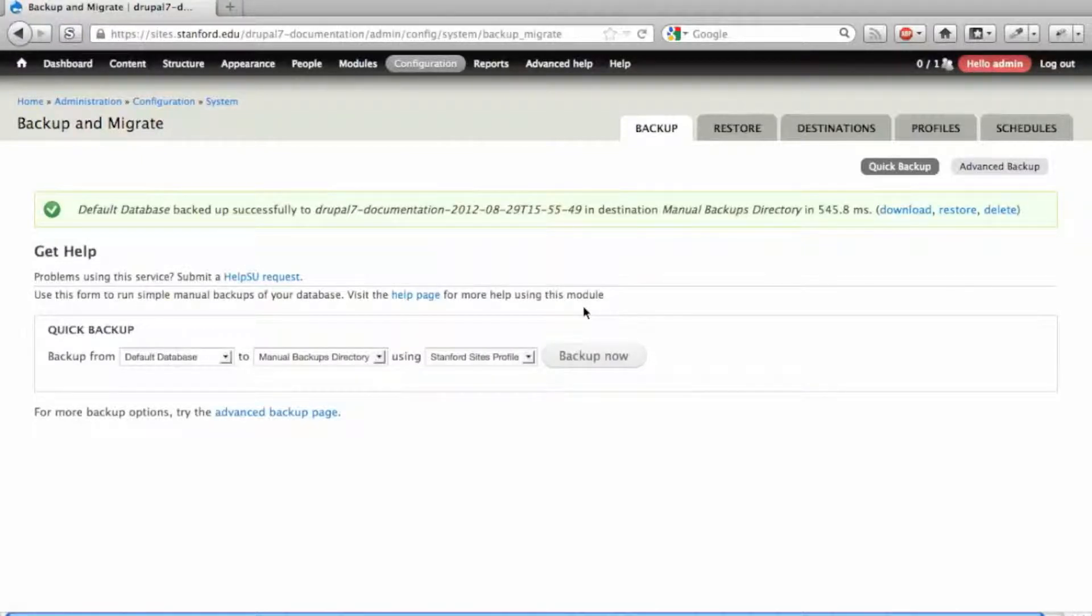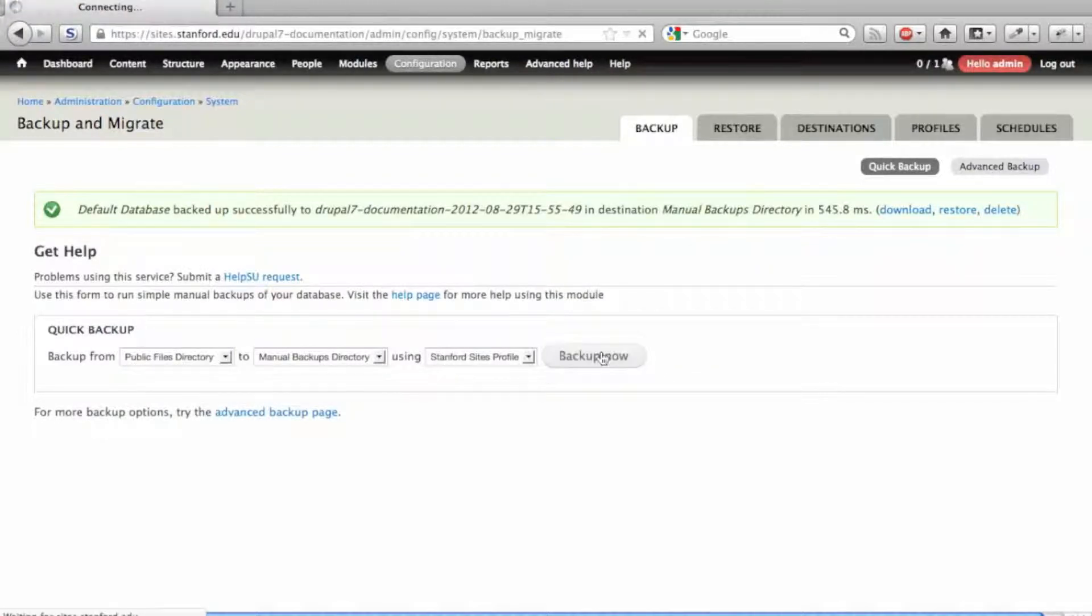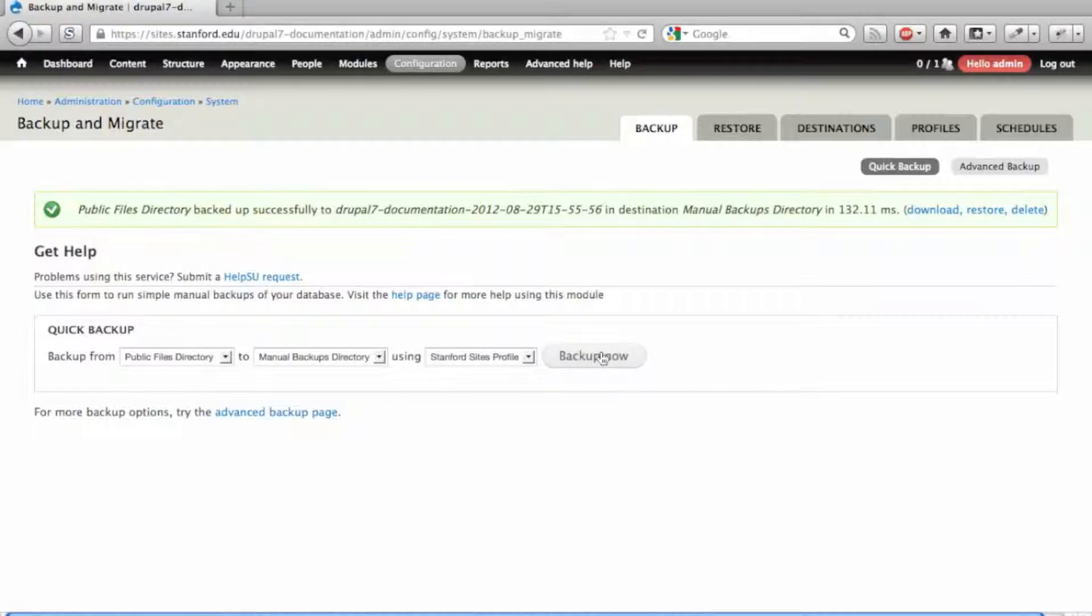Choose Public Files Directory from the Backup From drop-down menu to create a backup of your files directory, then click Backup Now. A backup archive of your files directory with a timestamp is created on the server.